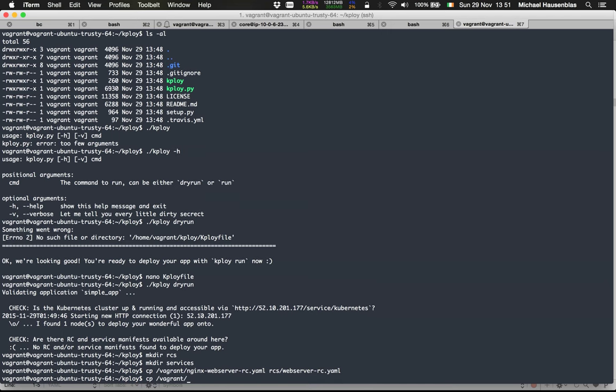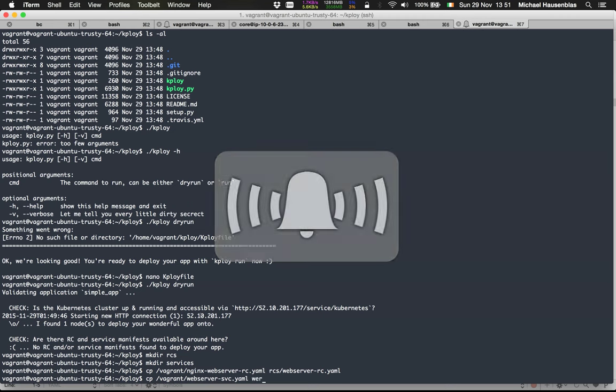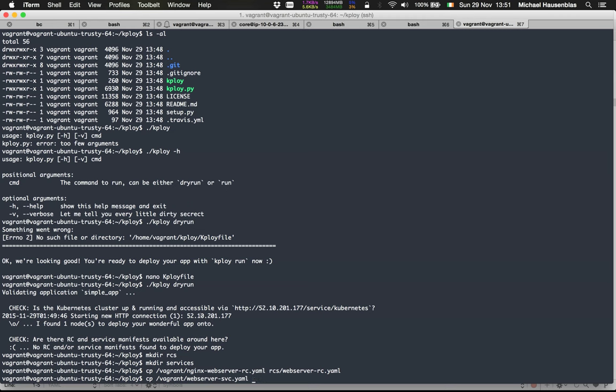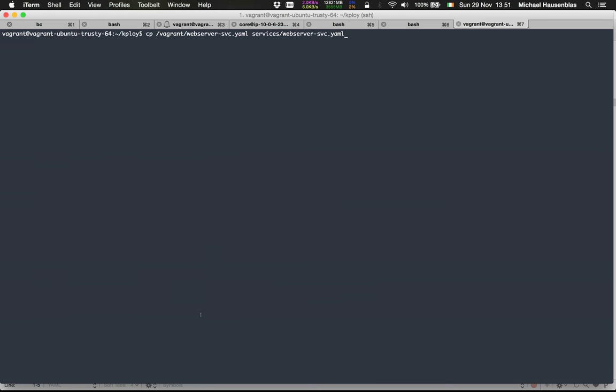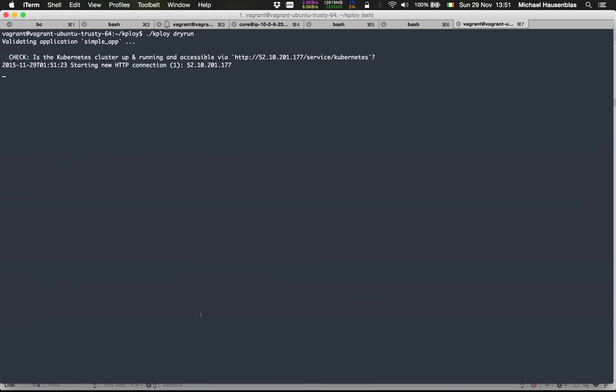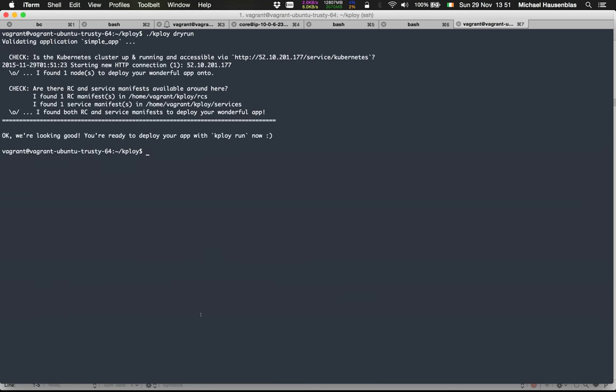Now, since we've copied in both the replication controller and the service, which is just a very simple Nginx web server, we should be good to go. Let's do another dry run and voila, everything's there.